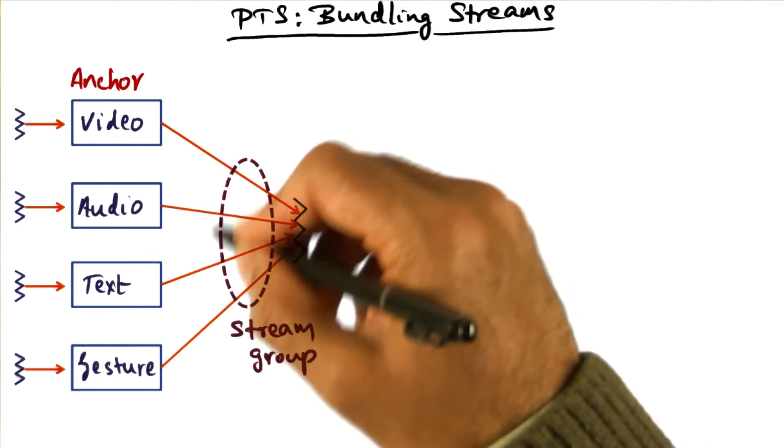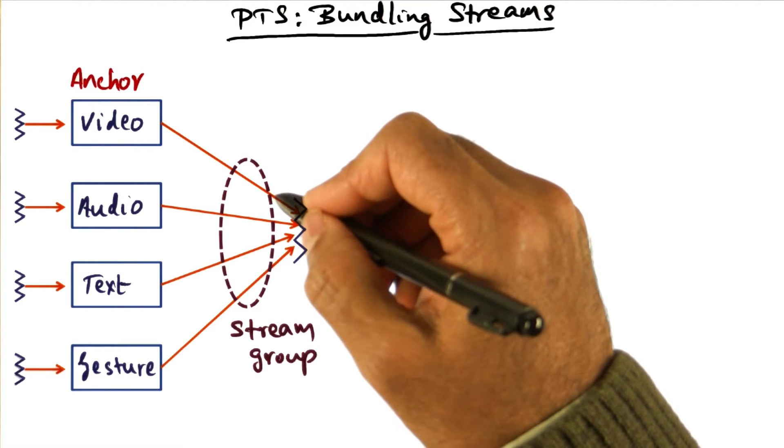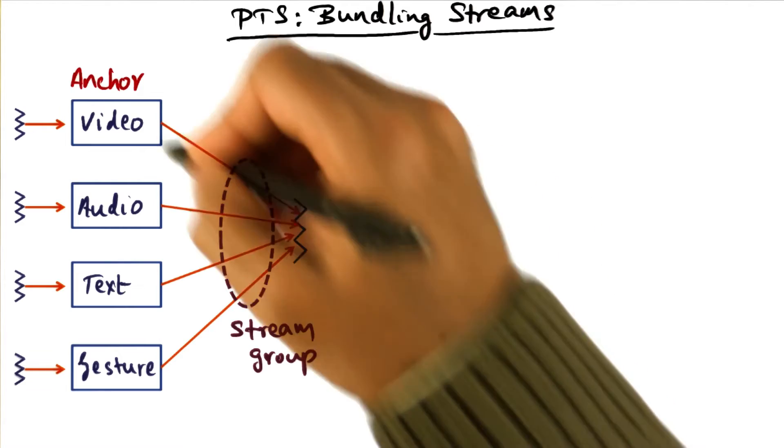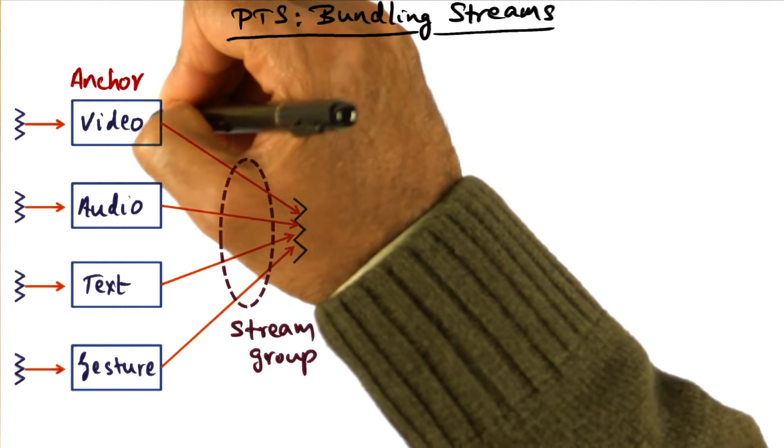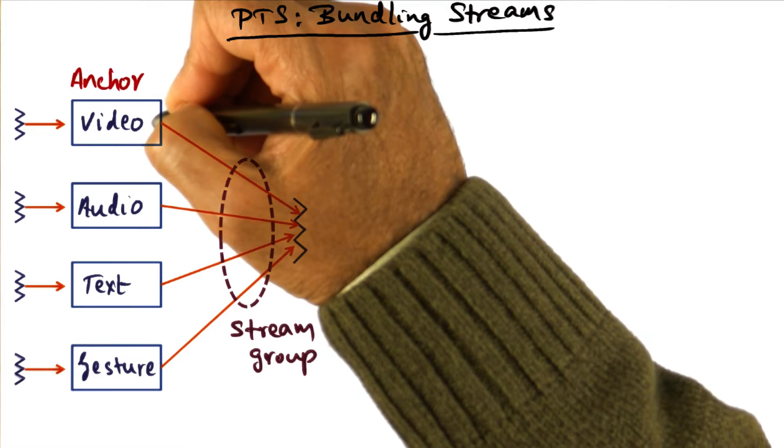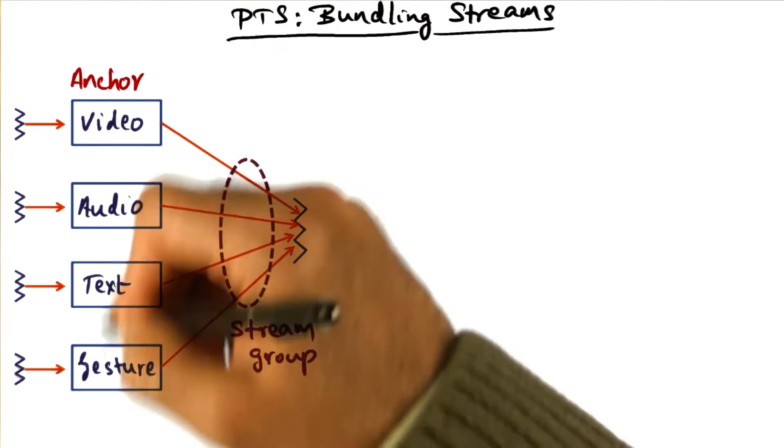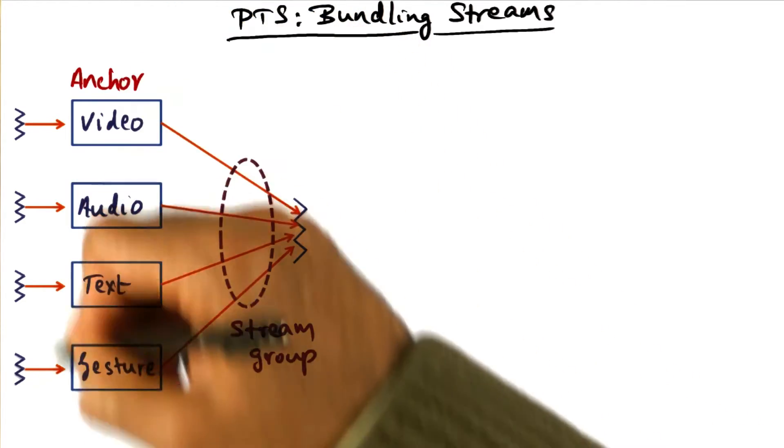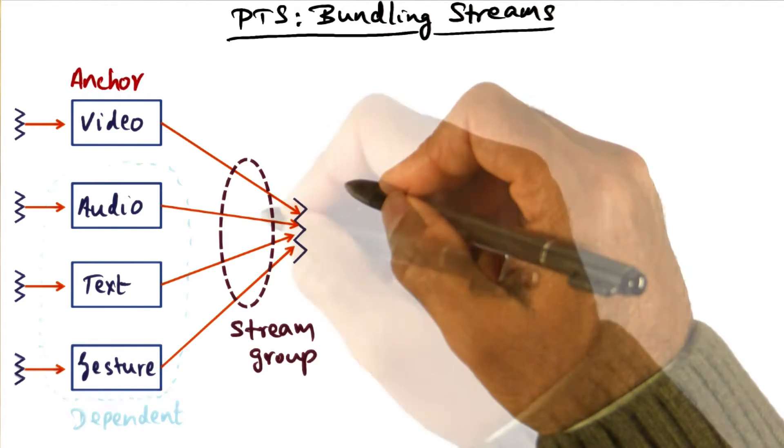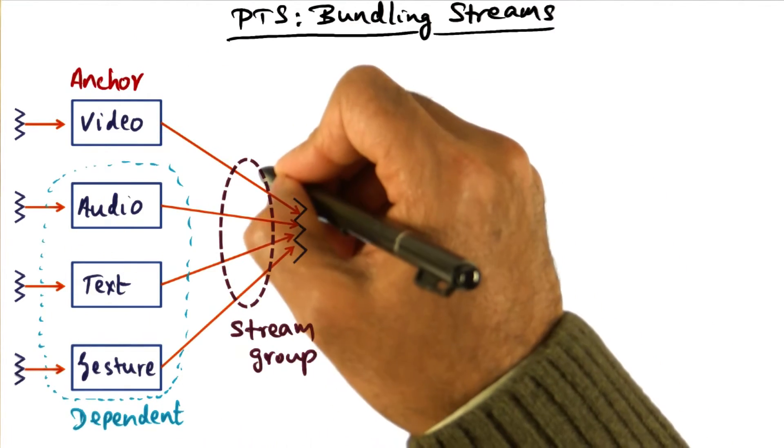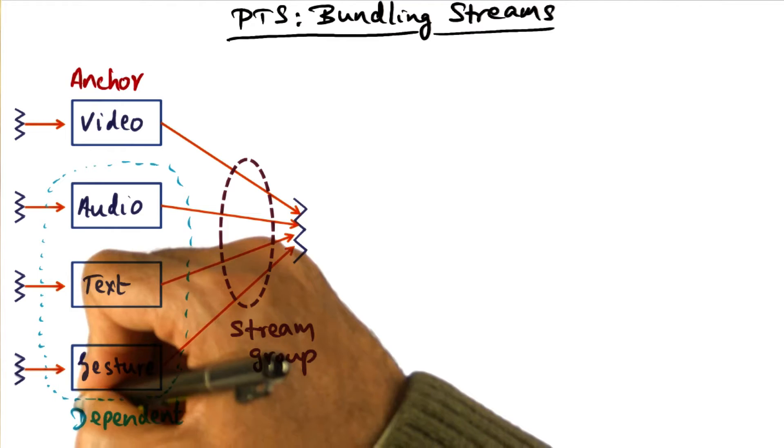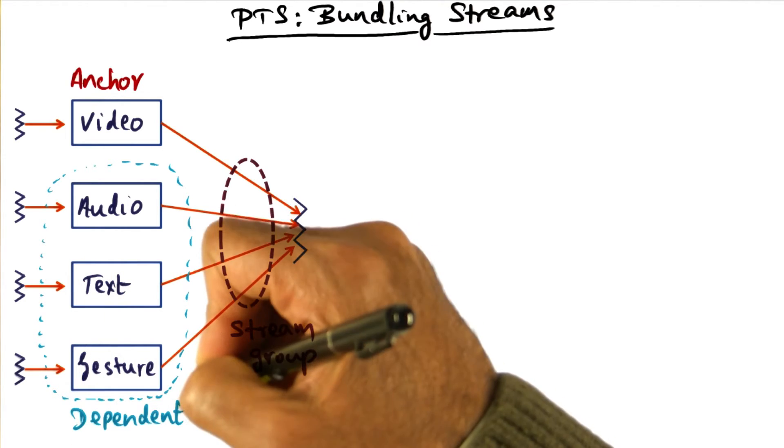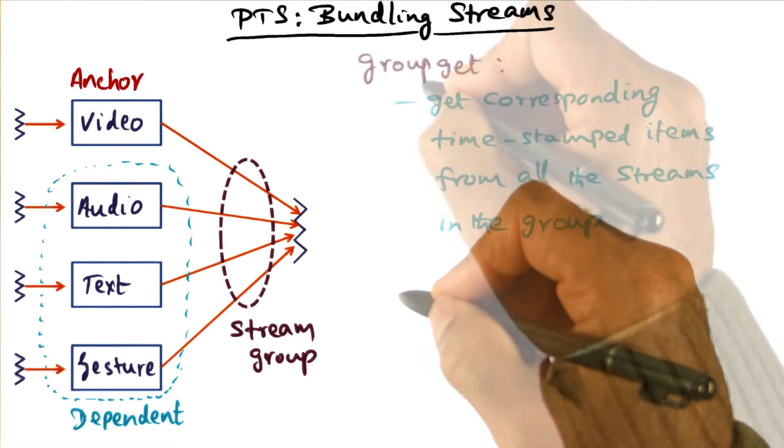And in creating a stream bundle like this, a computation can specify that for this stream group, this guy is the anchor stream. For instance, we could name the video as the anchor stream for this particular stream group. All the other streams within the same stream group are dependent streams on the anchor stream.